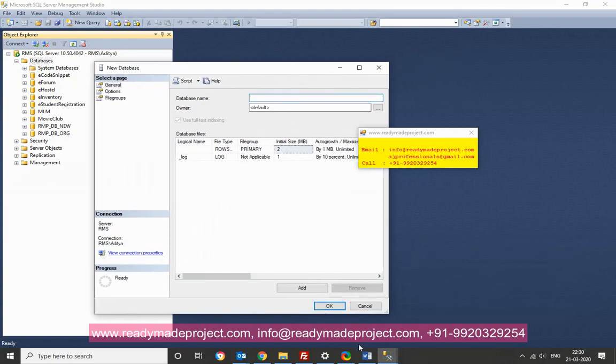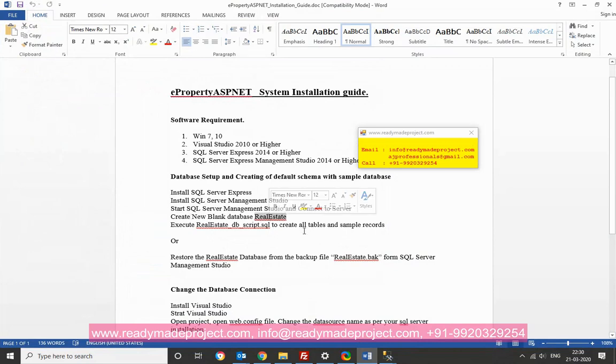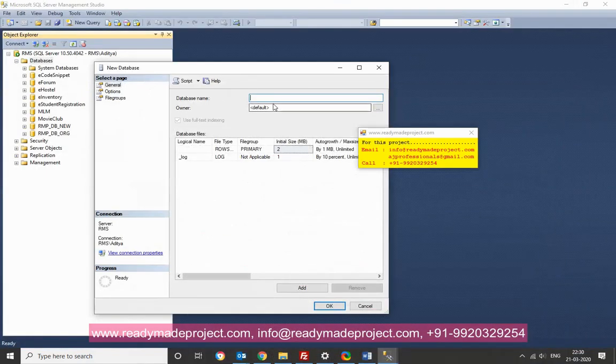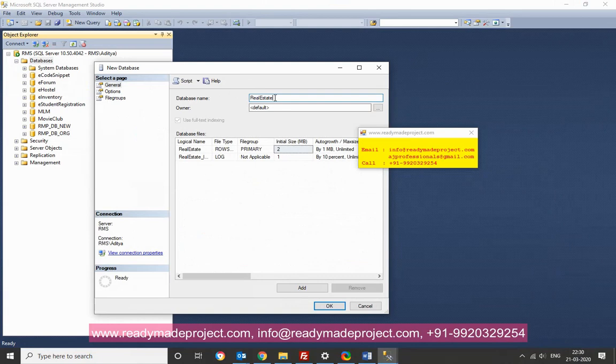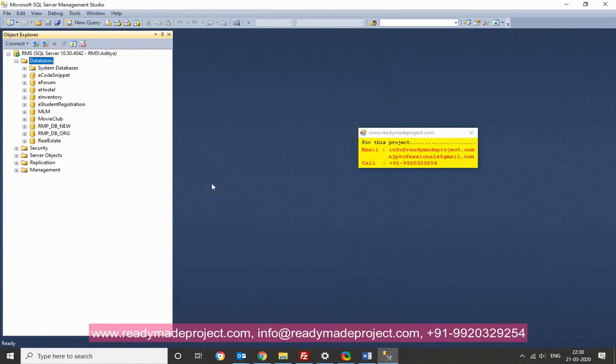So you can just check in installation guide, the same steps we are following. So I will just use that database from real stat. And click on okay. It will create one new database.